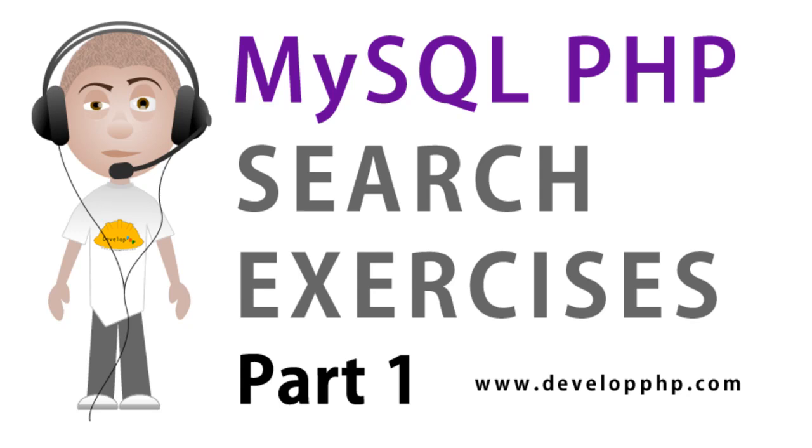Hello everybody. In this video lesson series, we are going to cover basic and advanced ways a PHP programmer can search a MySQL database.